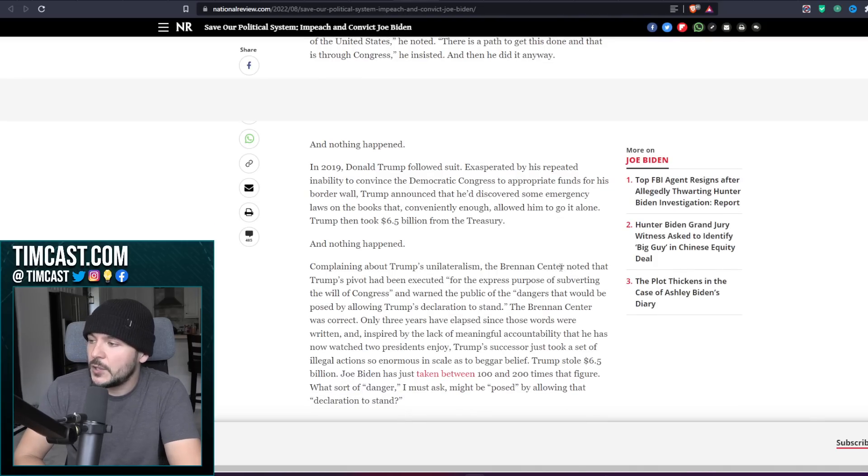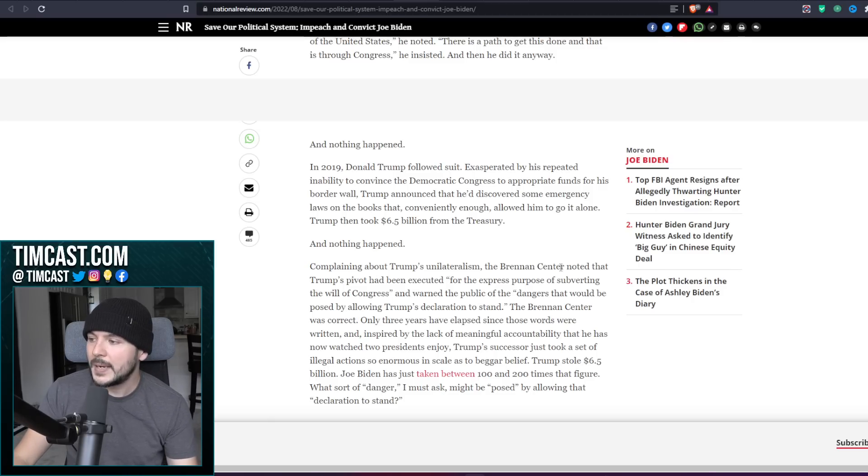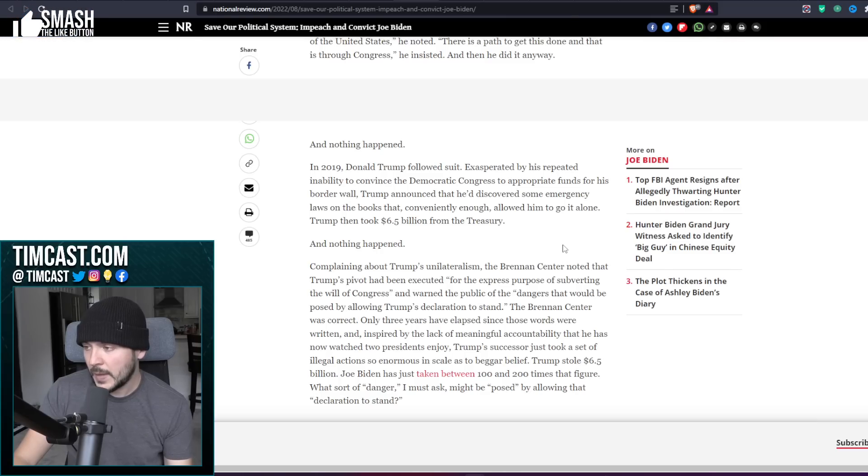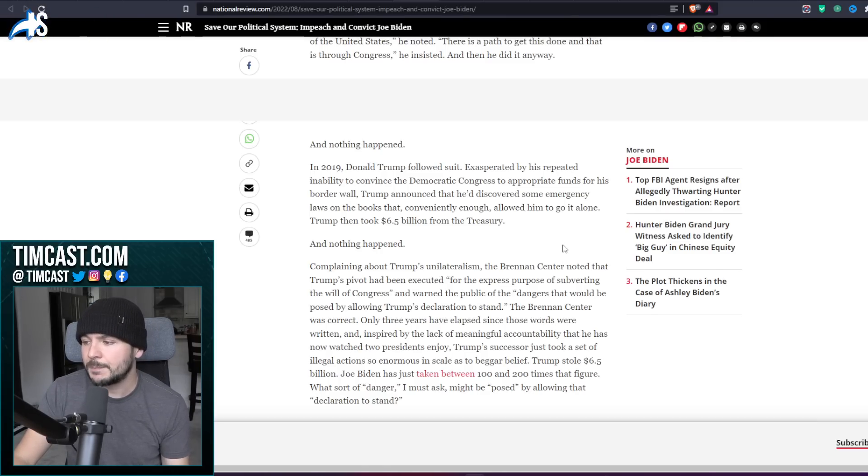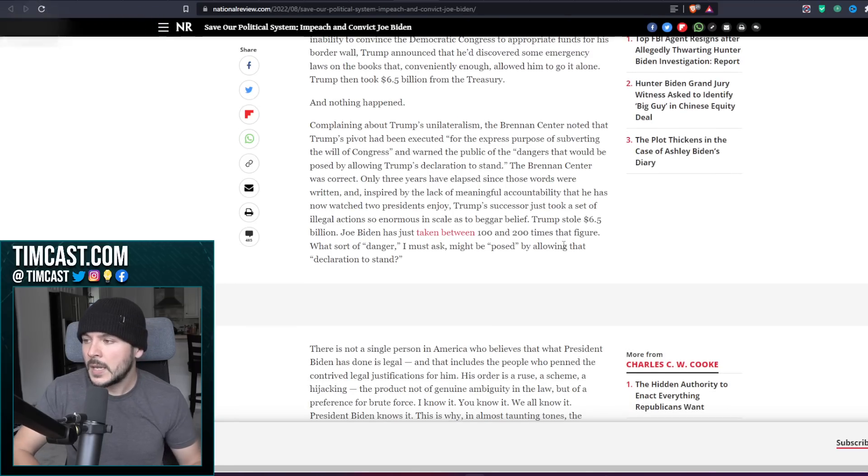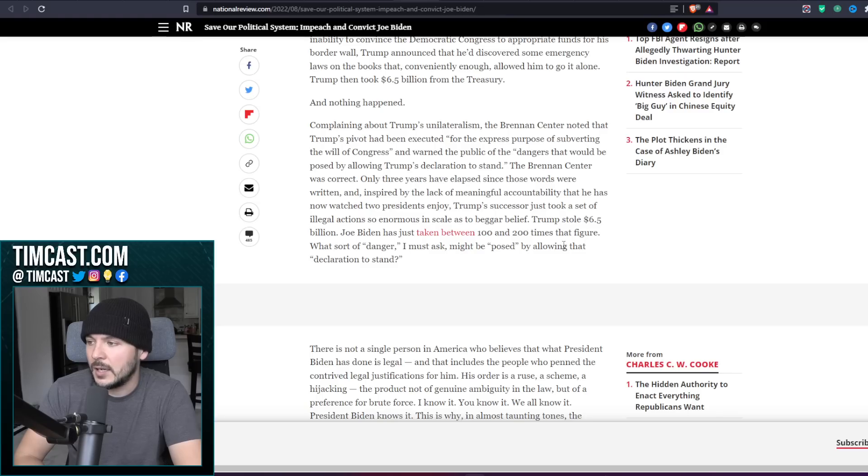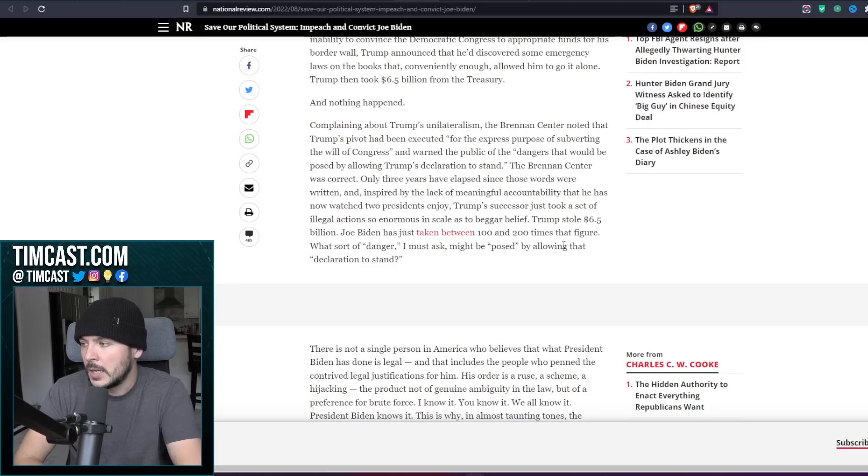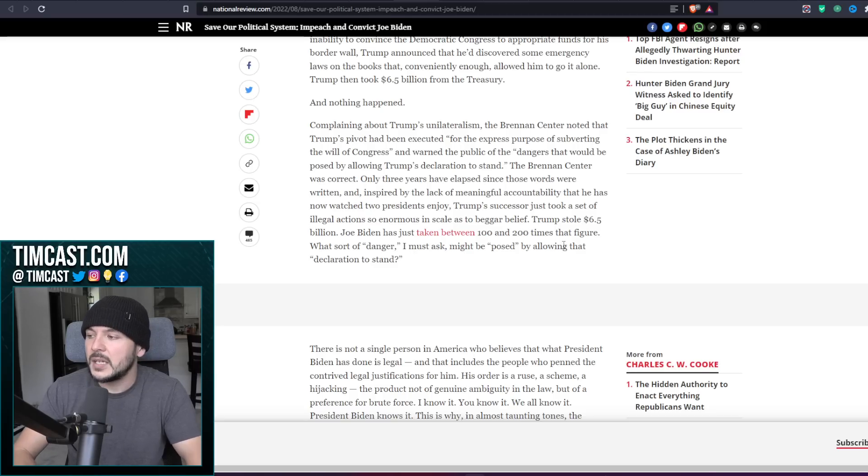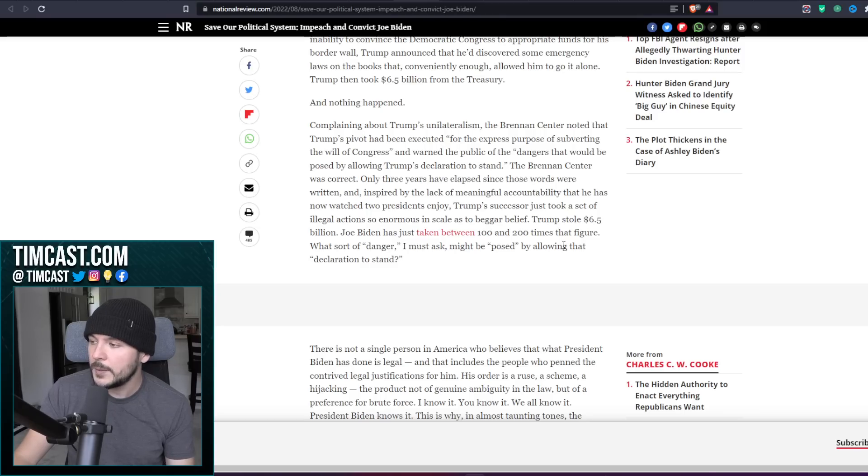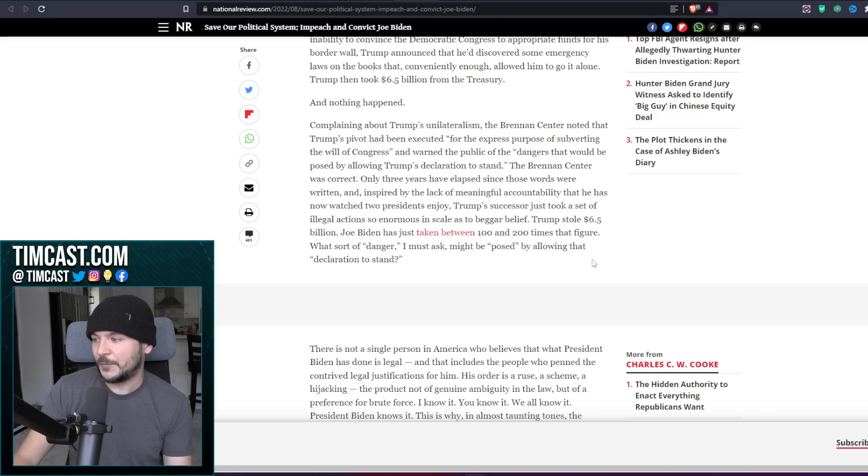In 2019, Donald Trump followed suit. Exasperated by his repeated inability to convince the Democratic Congress to appropriate funds for his border wall, Trump announced that he discovered some emergency laws in the books that conveniently enough allowed him to go it alone. Trump then took six point five billion dollars from the Treasury and nothing happened. Complaining about Trump's unilateralism, the Brennan Center noted that Trump's pivot had been executed for the express purpose of subverting the will of Congress and warned the public of the dangers that would be posed by allowing Trump's declaration to stand. The Brennan Center was correct.